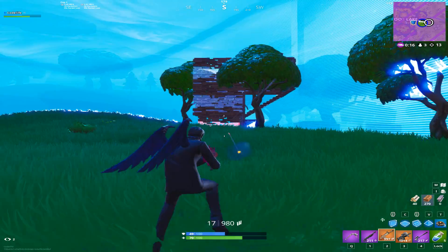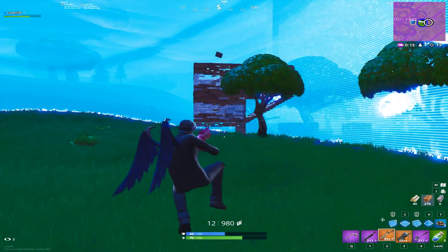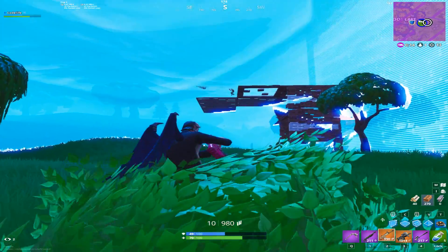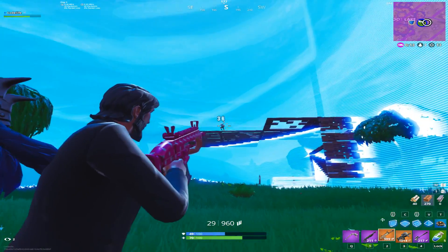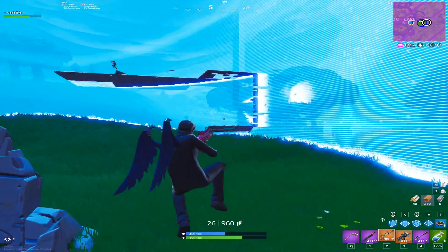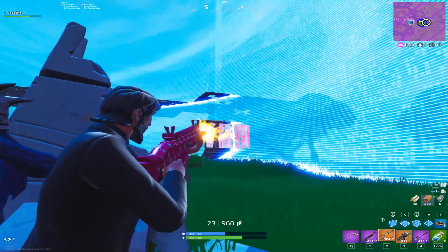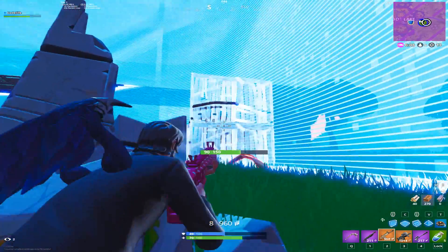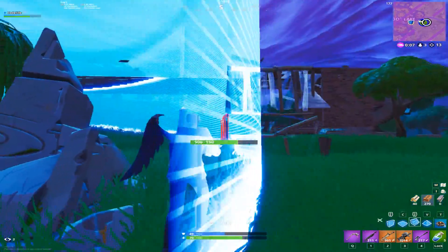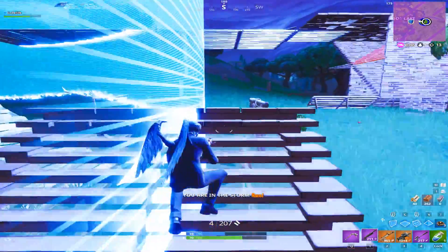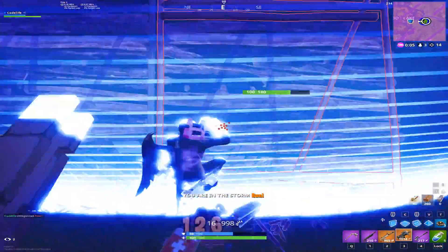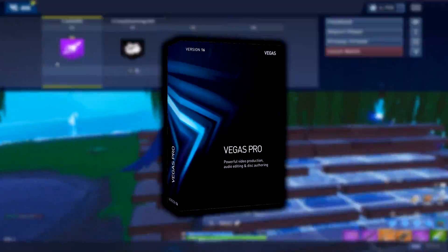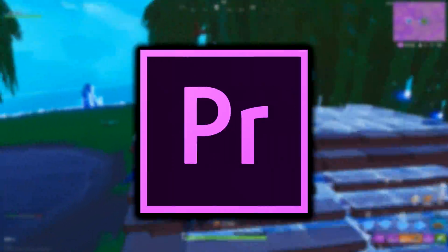With the current version of Shadow Play, when you record stretched resolution in full screen your gameplay will have black bars. There's no way of changing this unfortunately in the settings, but an easy fix is to just edit the gameplay in editing software such as Vegas or Premiere Pro.